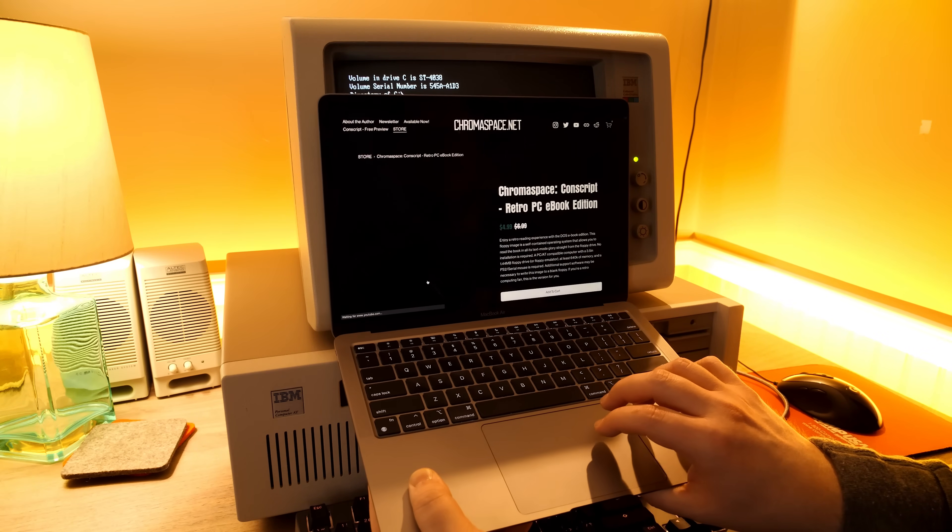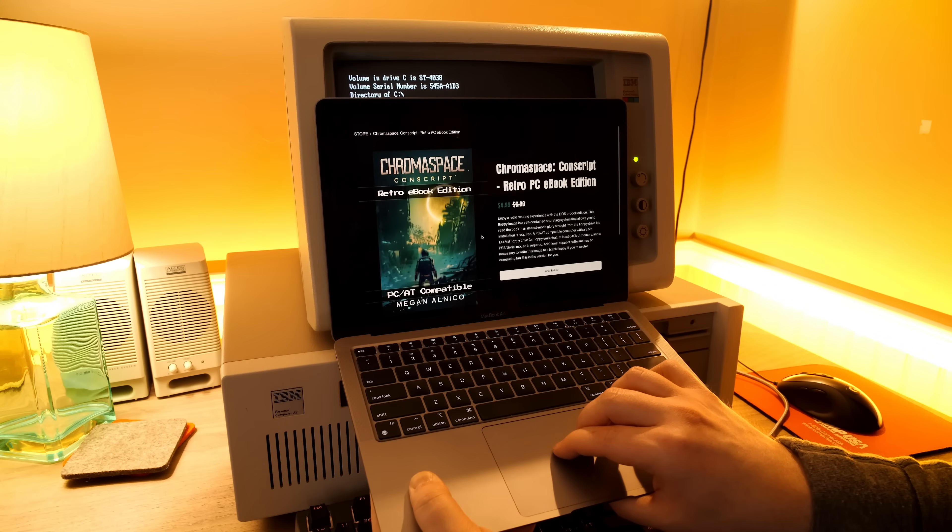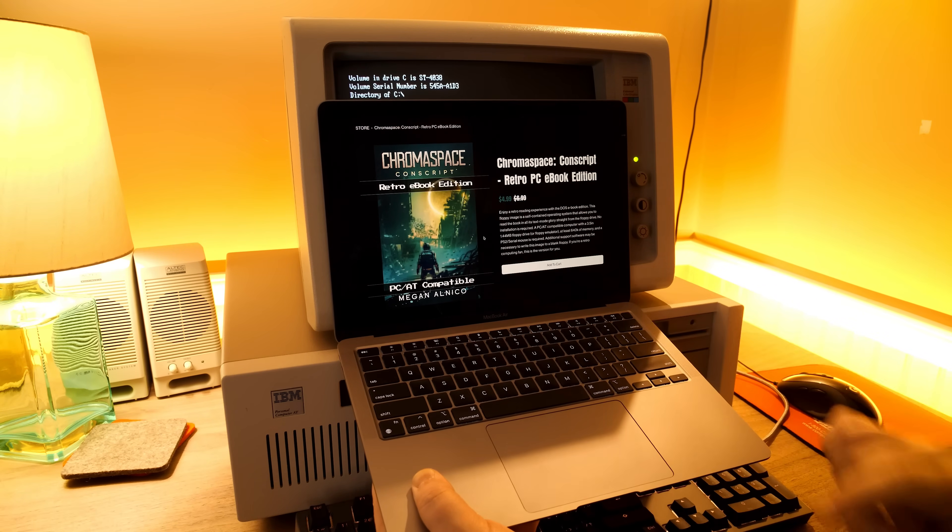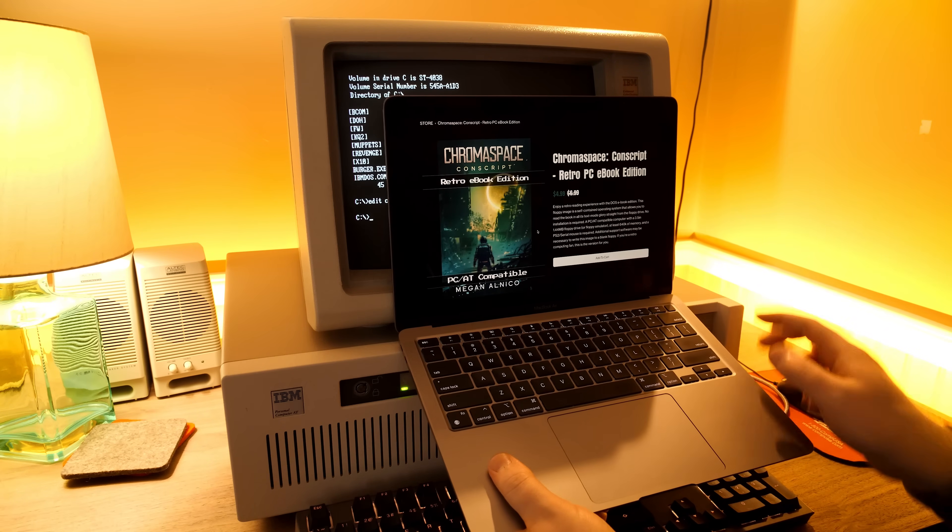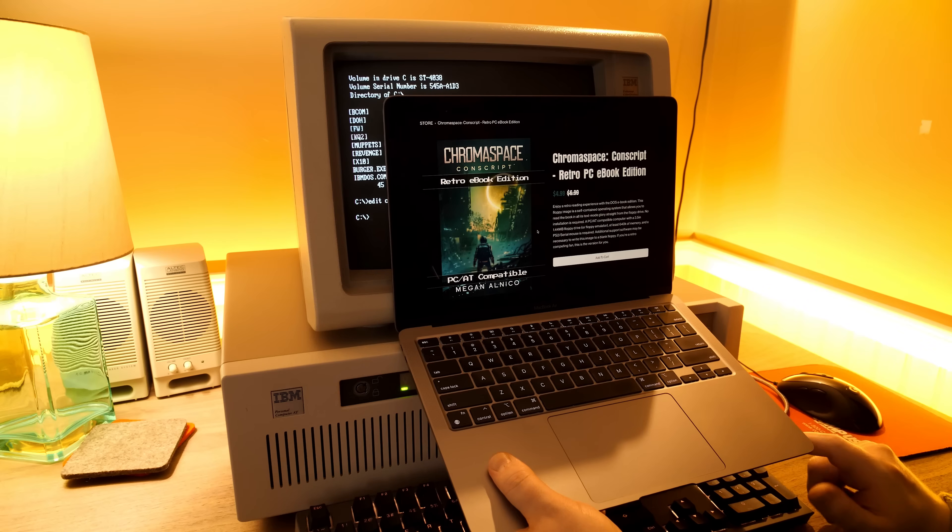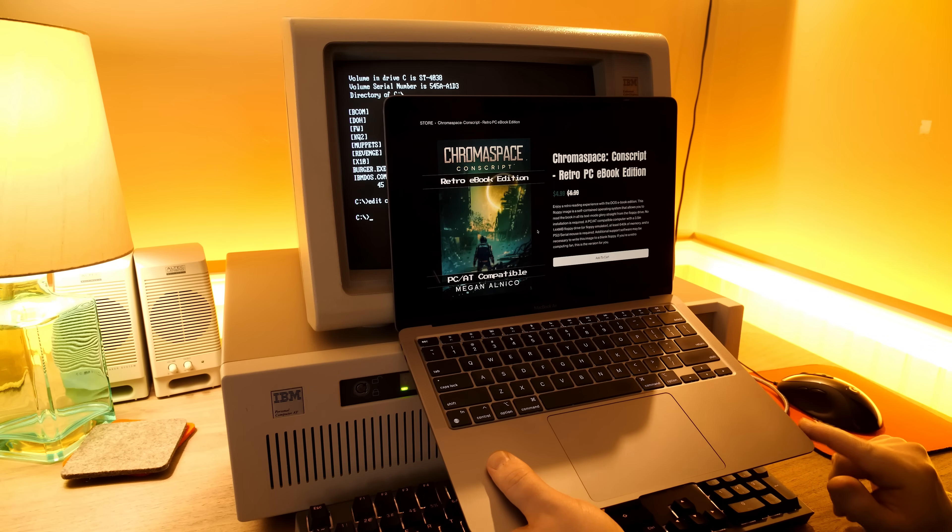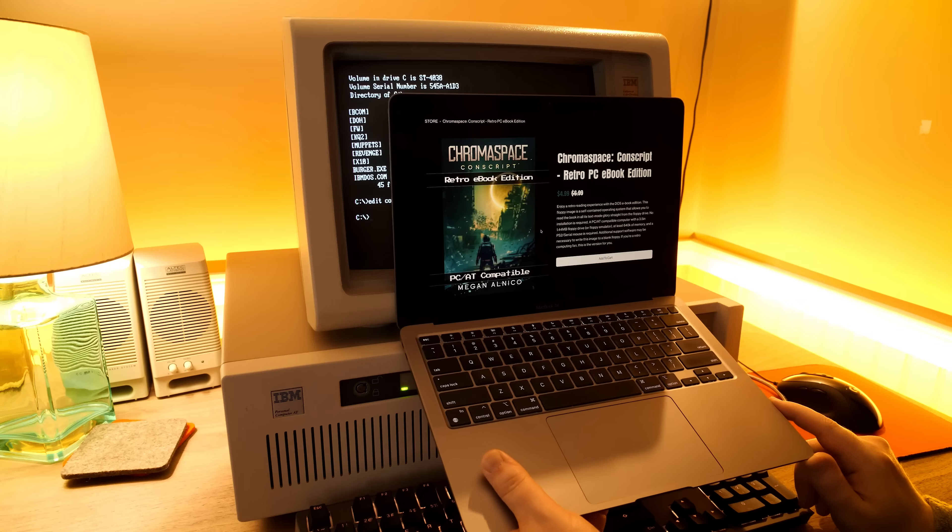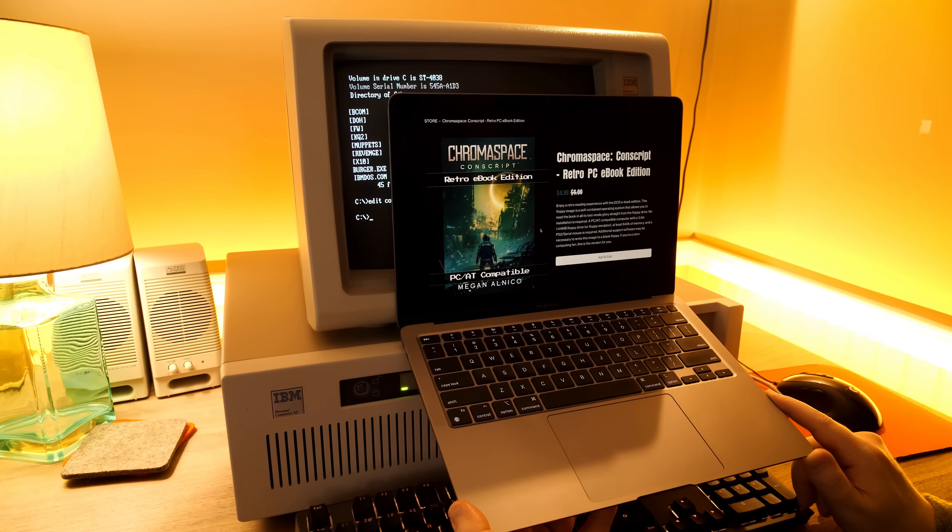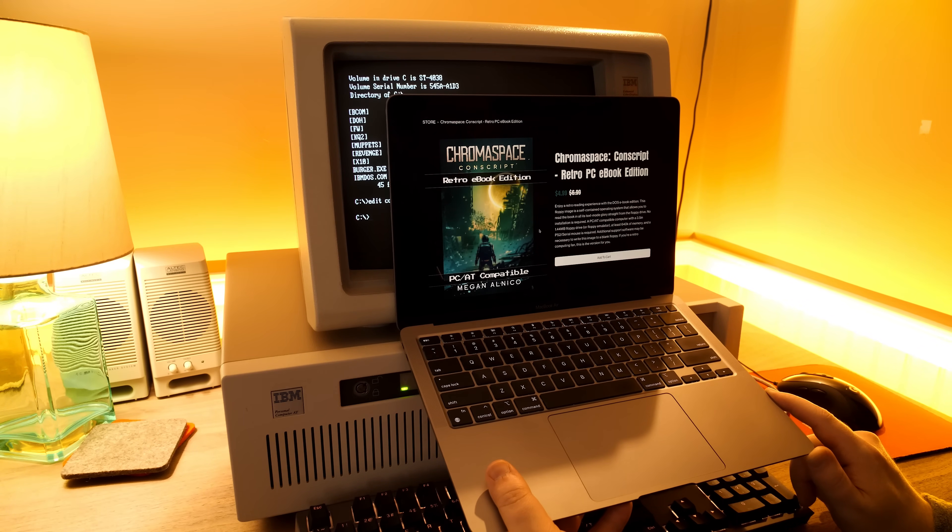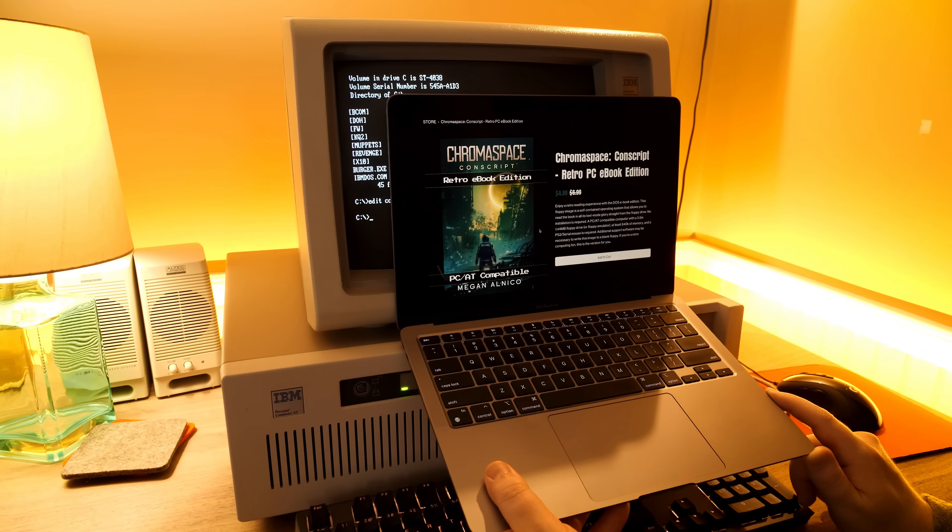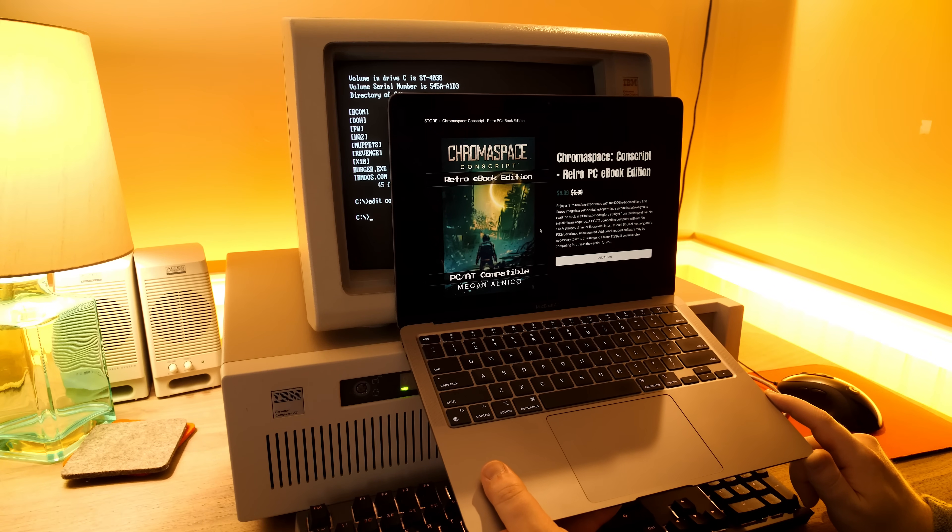So check this out. PC-AT compatible. That's just so cool. Enjoy a retro reading experience with the DOS ebook edition. This floppy image is a self-contained operating system that allows you to read the book in all its text mode glory straight from the floppy drive. No installation required.